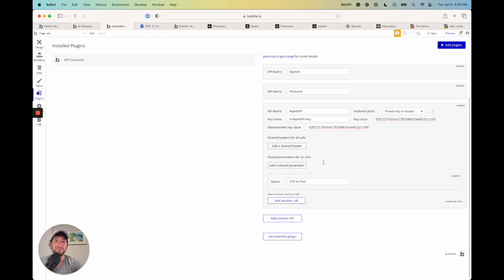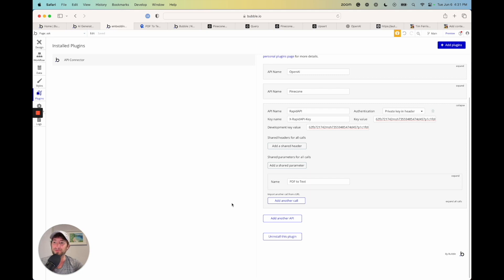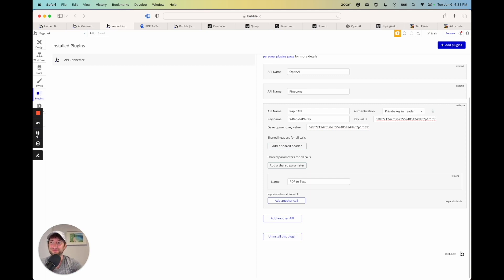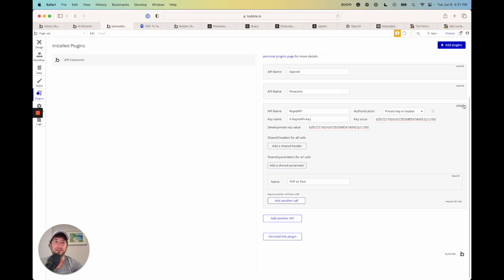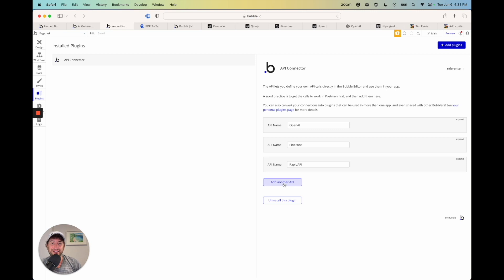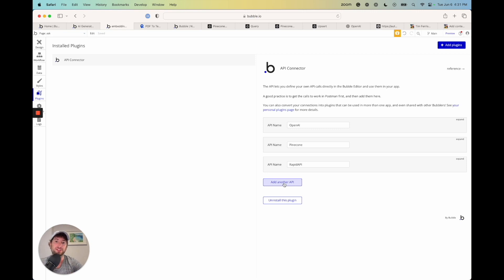So now that we set up the PDF to text, I want to do one more API call while we're kind of doing API calls. And for this, we're going to use an API called extractor API, which is going to allow us to extract the text out of a webpage. So I'm going to add a URL. It's going to be called extractor API.